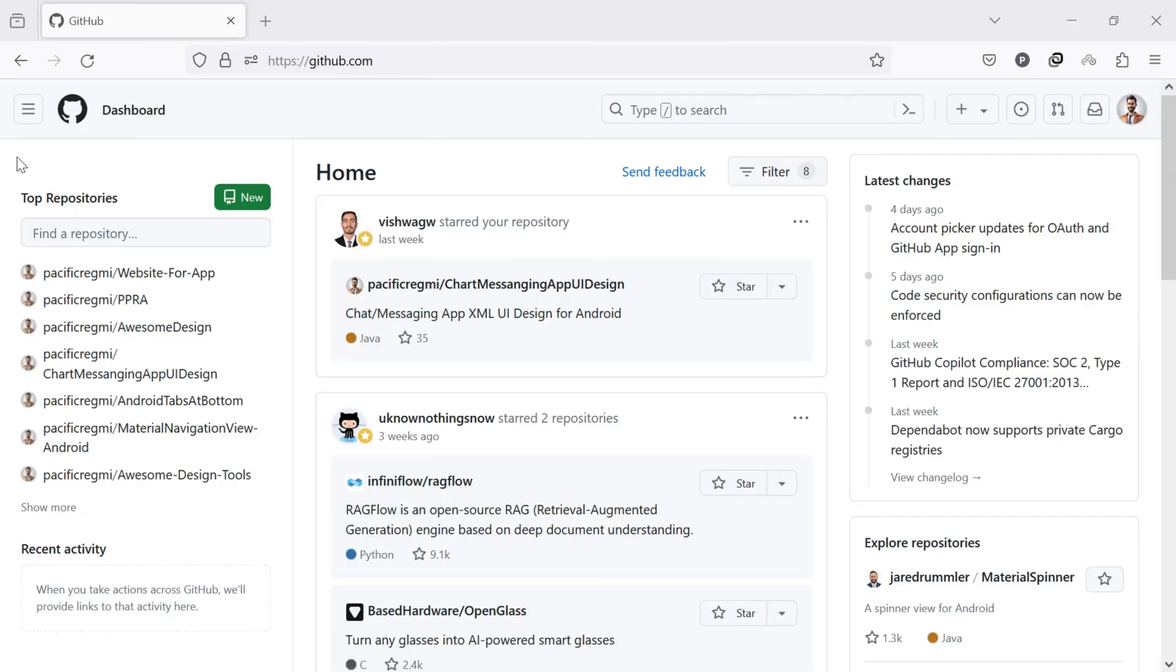Now, let's start. To copy and share your GitHub profile link, first of all, open github.com on your computer using a web browser.